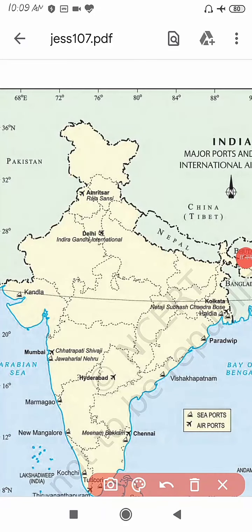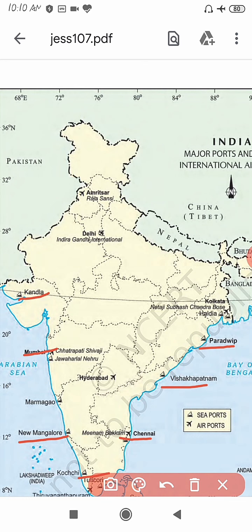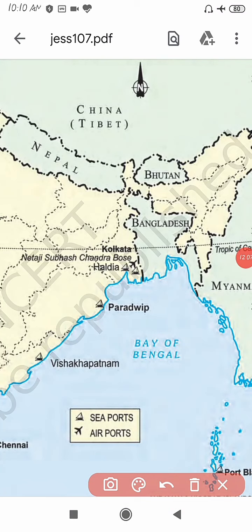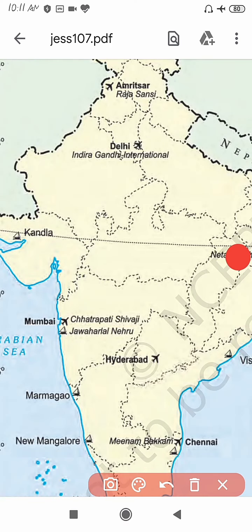So these are your important seaports — the major ports of India. One more is remaining: Haldia in West Bengal. Now let's discuss some international airports of India.